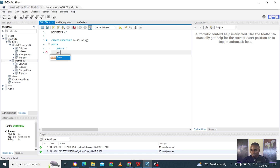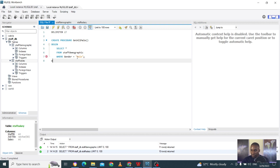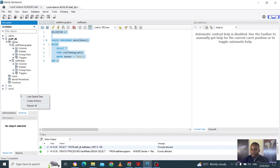The statement is: SELECT * FROM staff_demographics WHERE gender = 'male'. Then we close the statement, end the procedure with END, and put the delimiter at the end. When we run this and then refresh the stored procedures section, we can already see a stored procedure called get_all_male has been created.